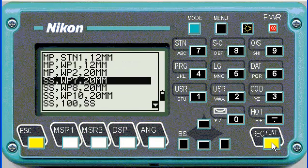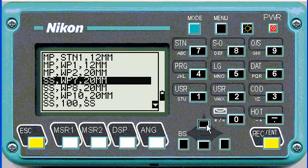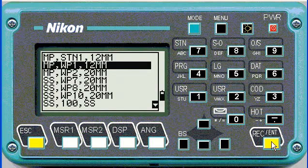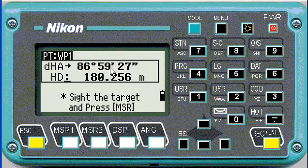There, it's recorded it, so it takes you back to the list and you can choose the next point that you'd like to stake out. For example, working point one — you can see the angle we've got to turn to zero, and the distance.